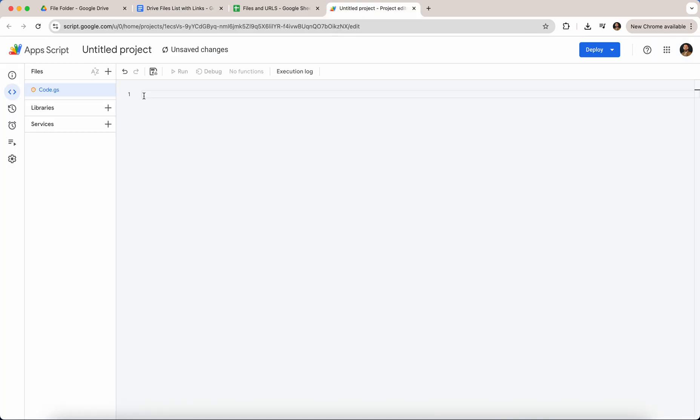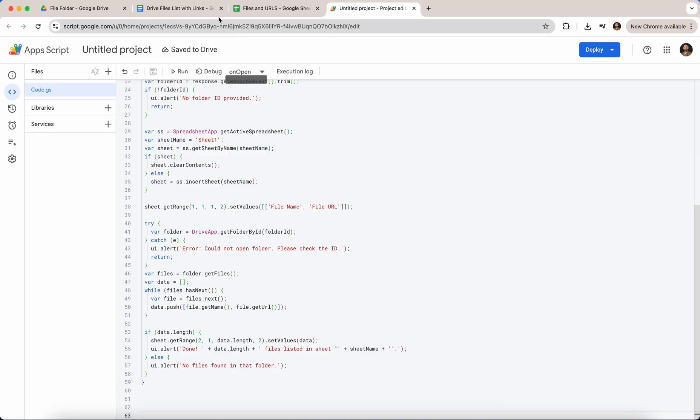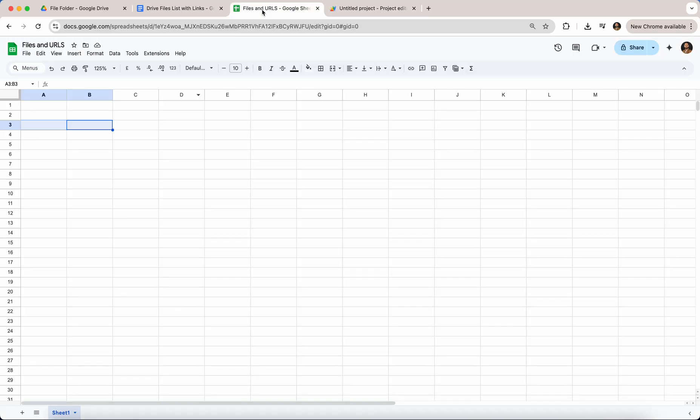You go ahead and copy the script that I will give to you and you paste it here, and then you click Save. After you click Save, go back to the sheet and click Refresh.